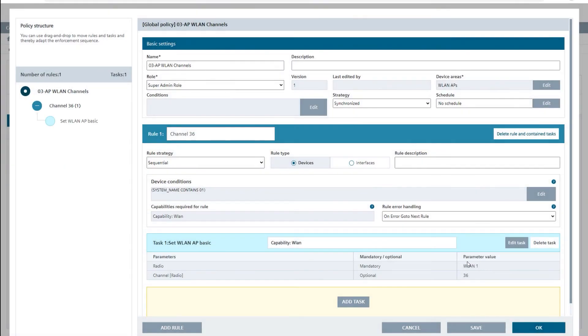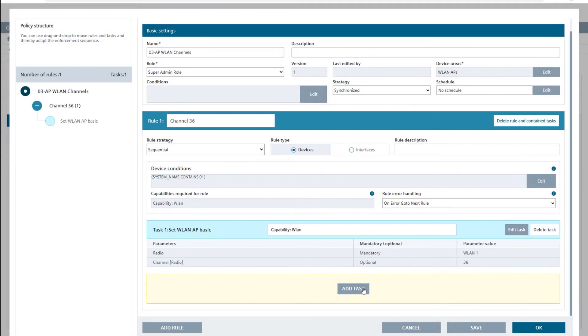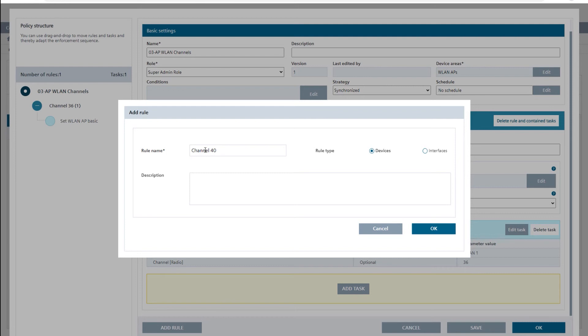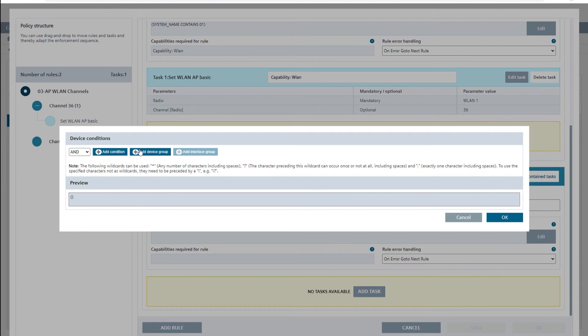I now repeat the same procedure for all access points that contain a 02 in the system name and configure their 5GHz channel to 40. For this, I create the rule channel 40 and restrict it in the device conditions field by setting the field's system name contains to 02.